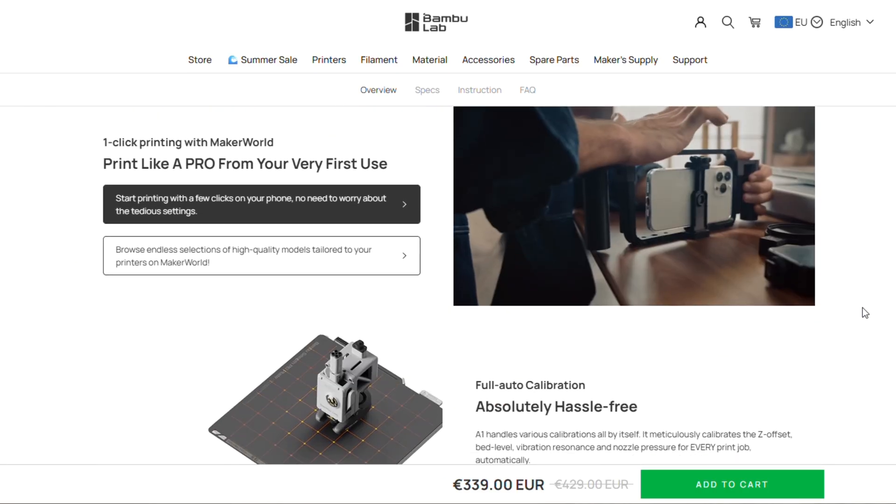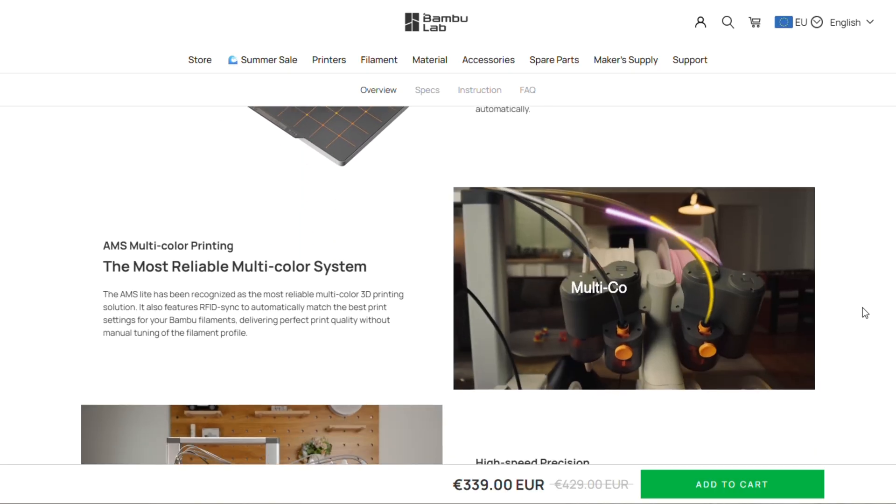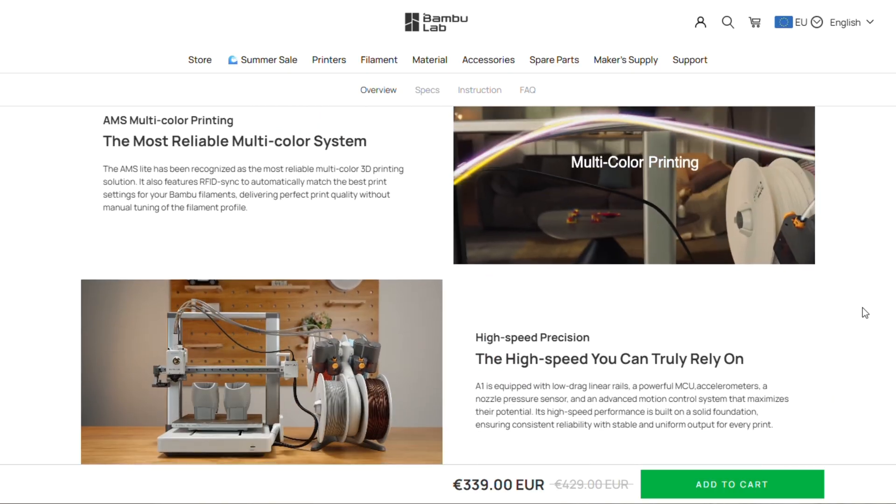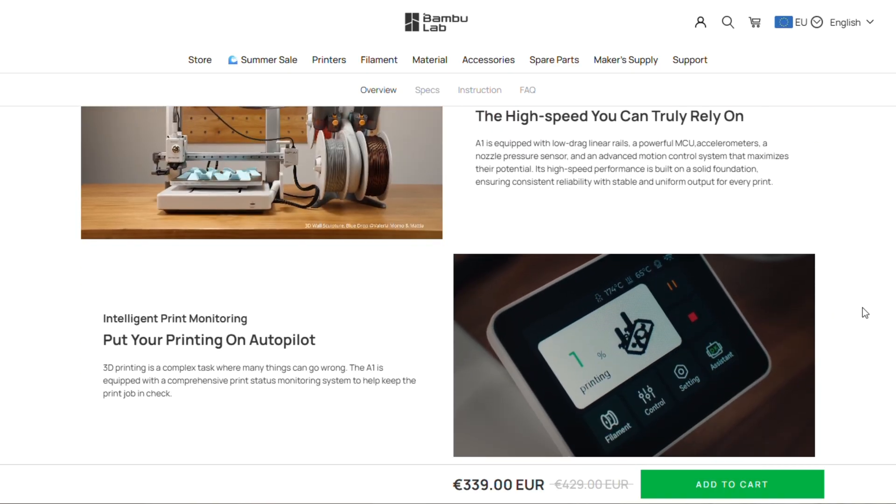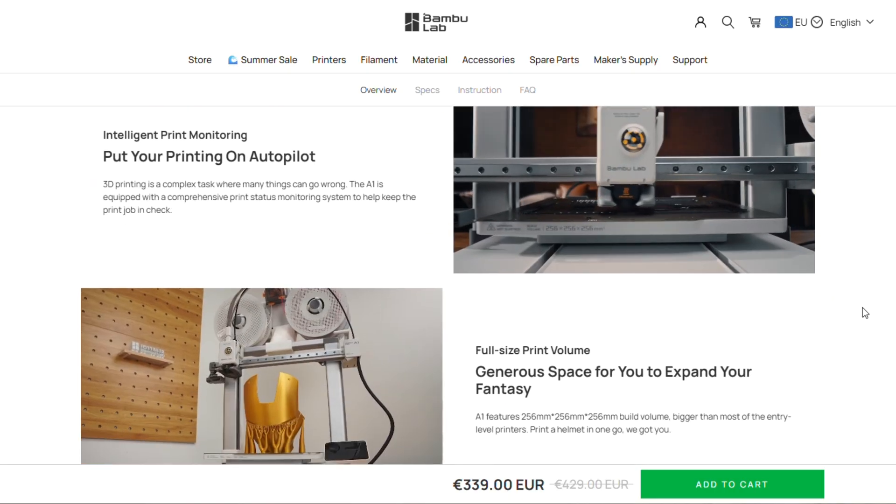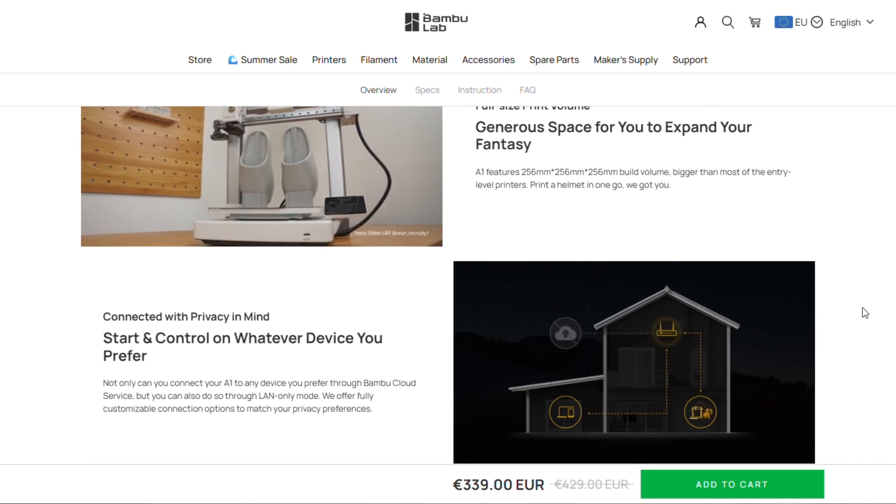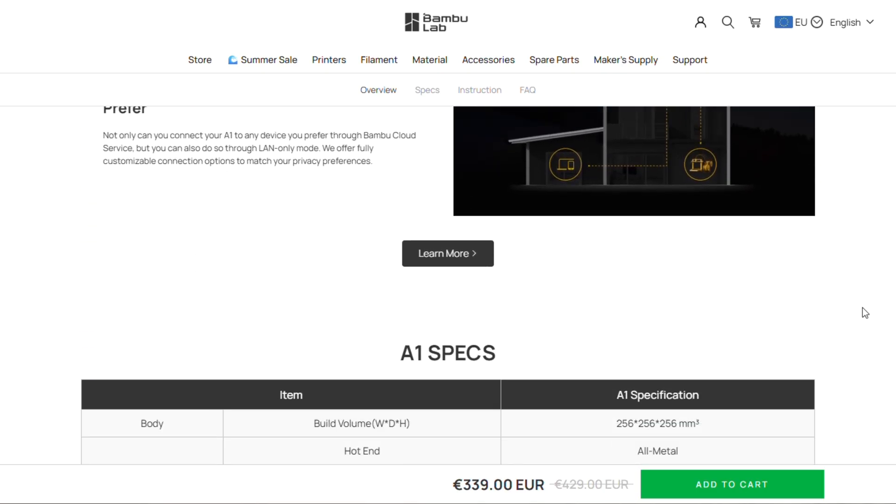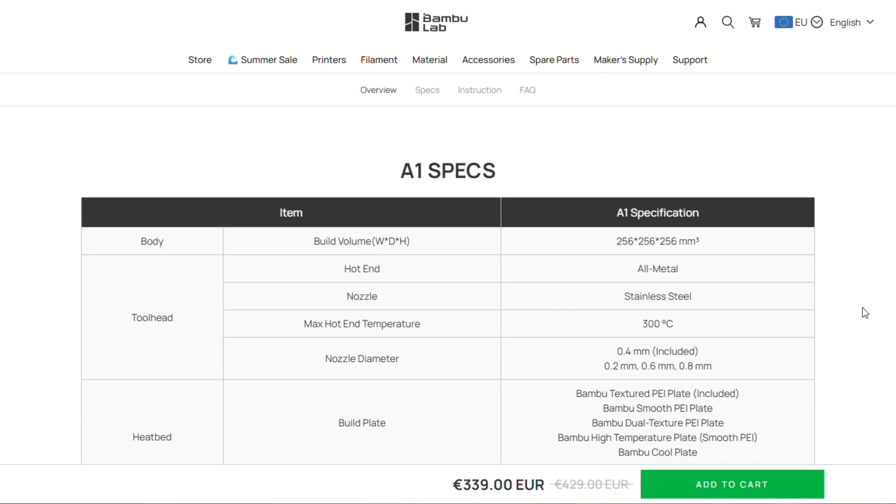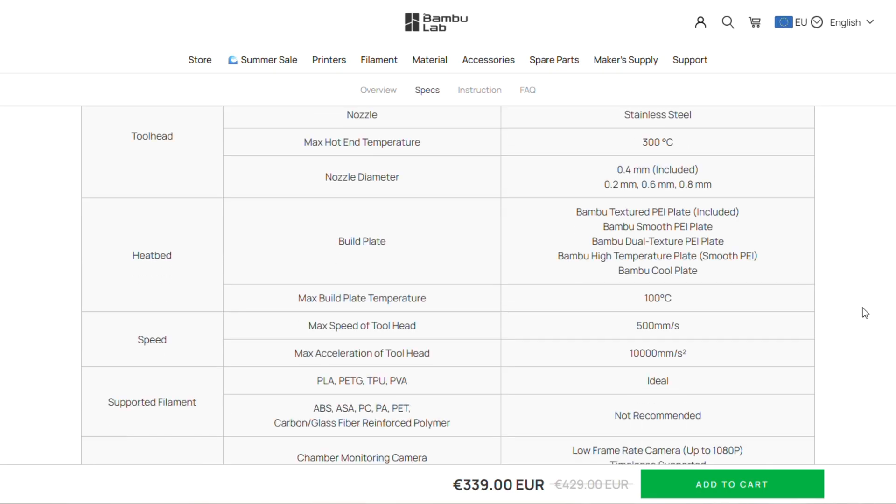10,000mm per second acceleration, automatic bed leveling, input shaping and it currently costs just $339. You can also buy it with AMS light unit for multicolor printing.